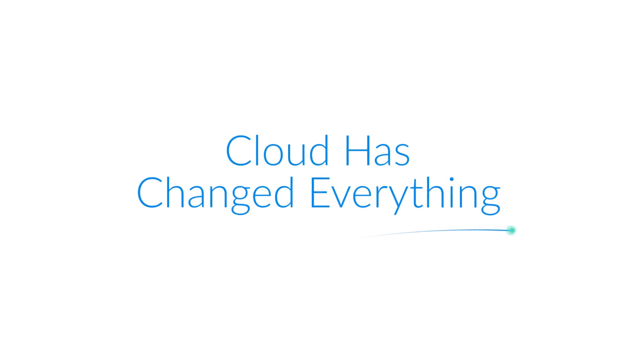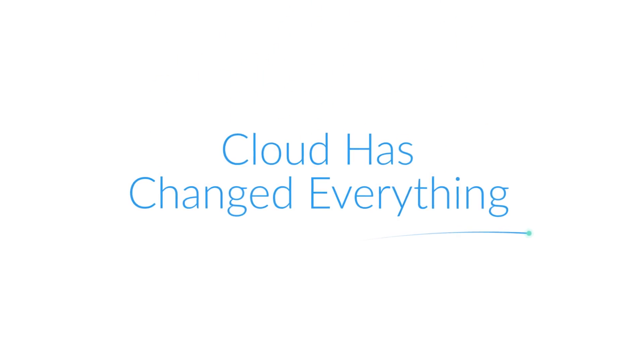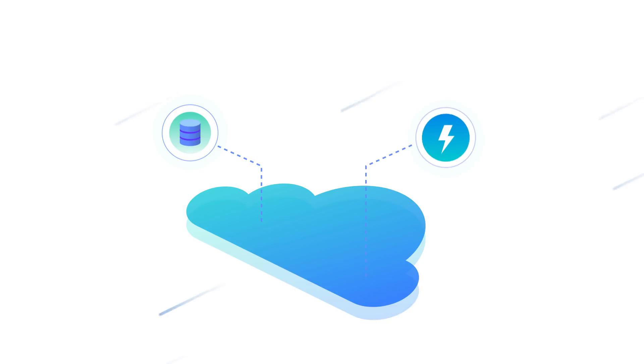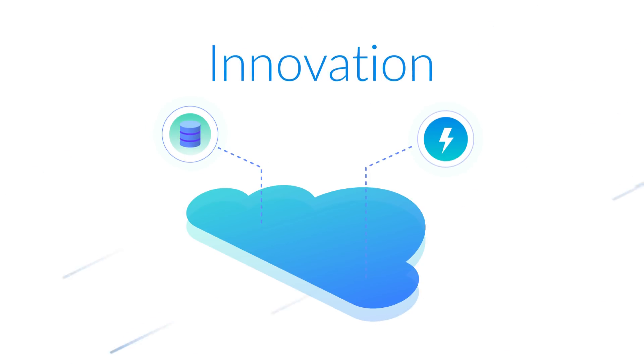Cloud computing has changed everything. Today, the cloud is about more than cheap storage and processing power. It's about your ability to innovate.